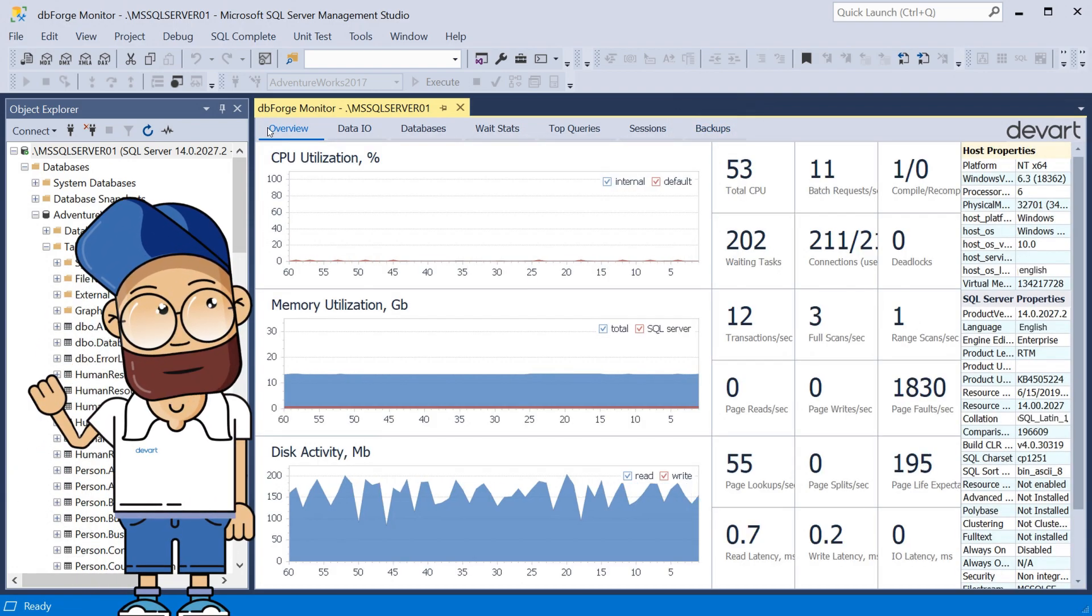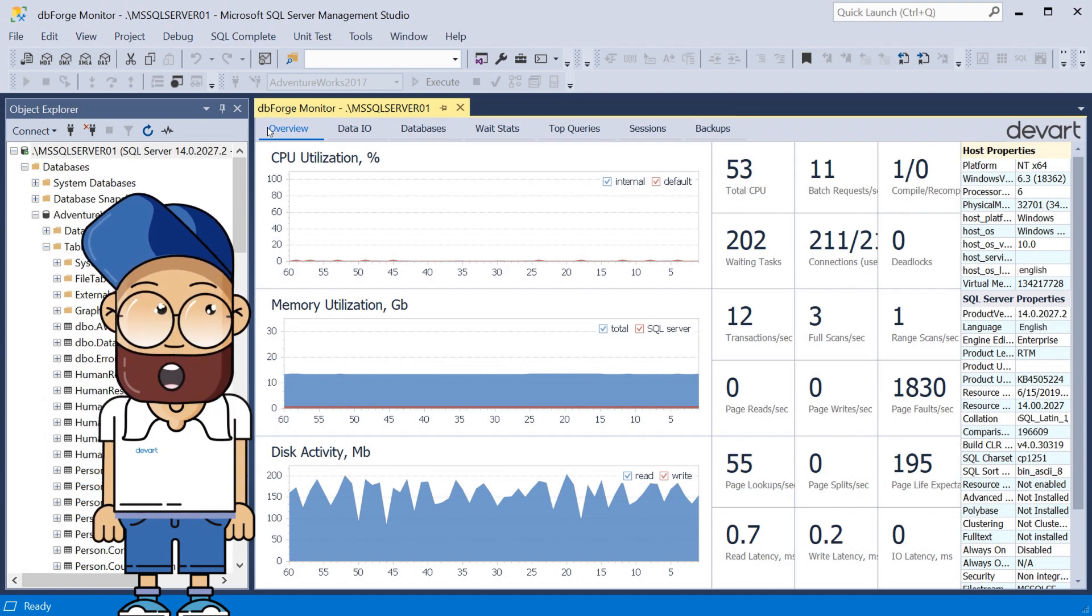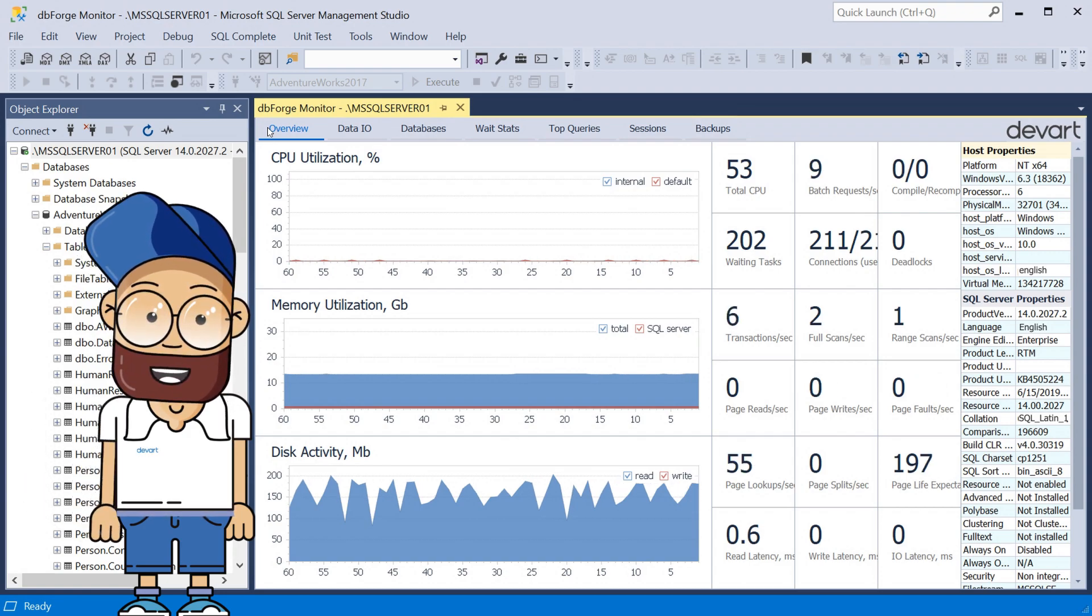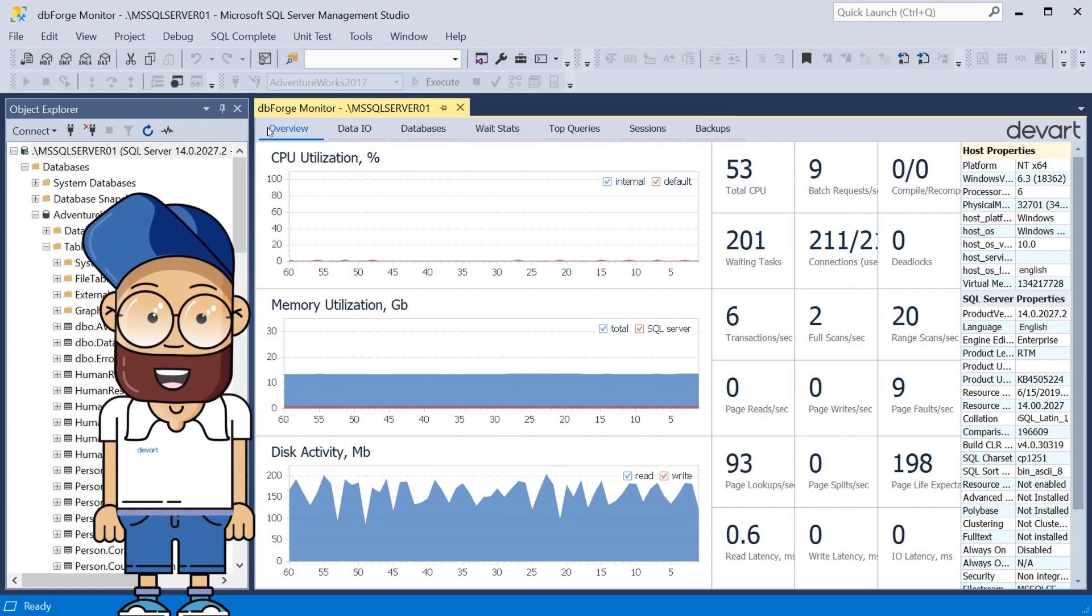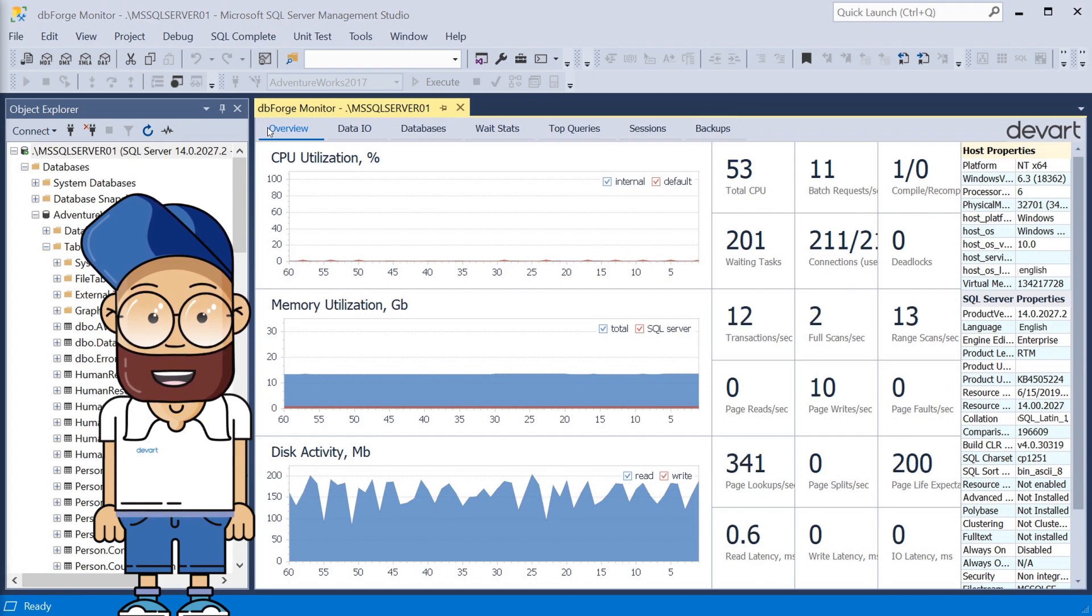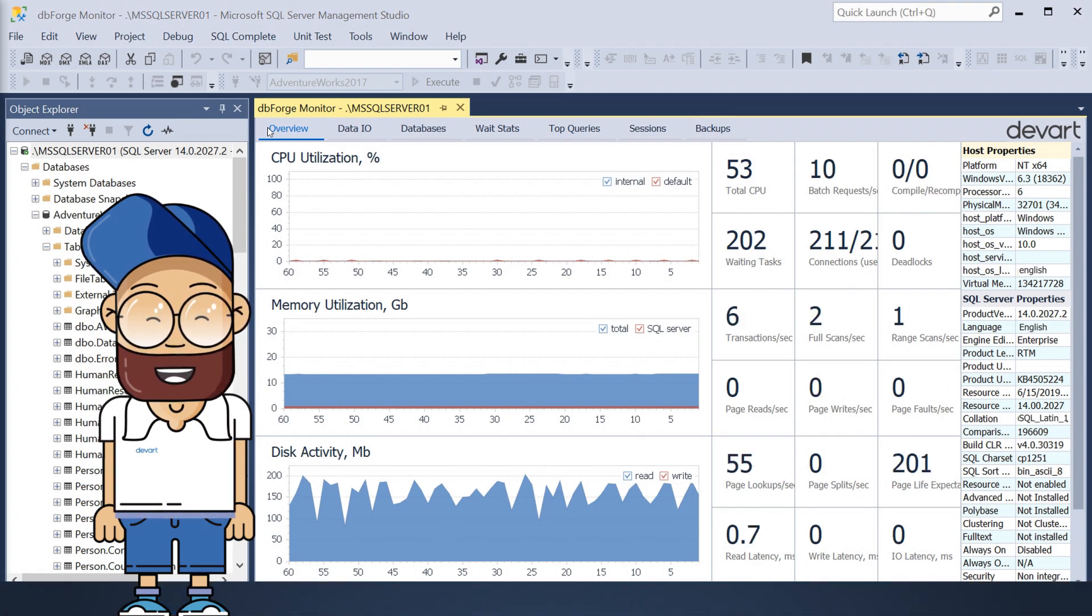Thus, the dbForge Monitor tool can boast a set of SQL Server performance metrics that allow users to see a clear and comprehensive picture of all processes occurring on the server.